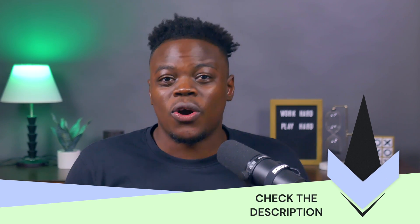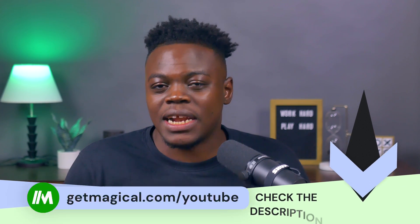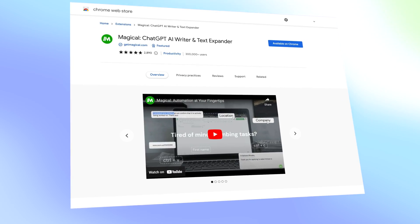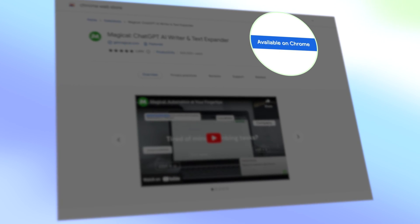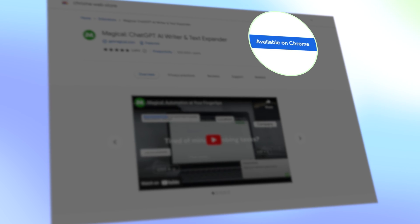Just head on over to the link in the description or go to getmagical.com/YouTube in your browser. Once you're there, one big inviting install button is waiting there for you. Go on, click it, and be sure to pin Magical to your extension bar for easy access.